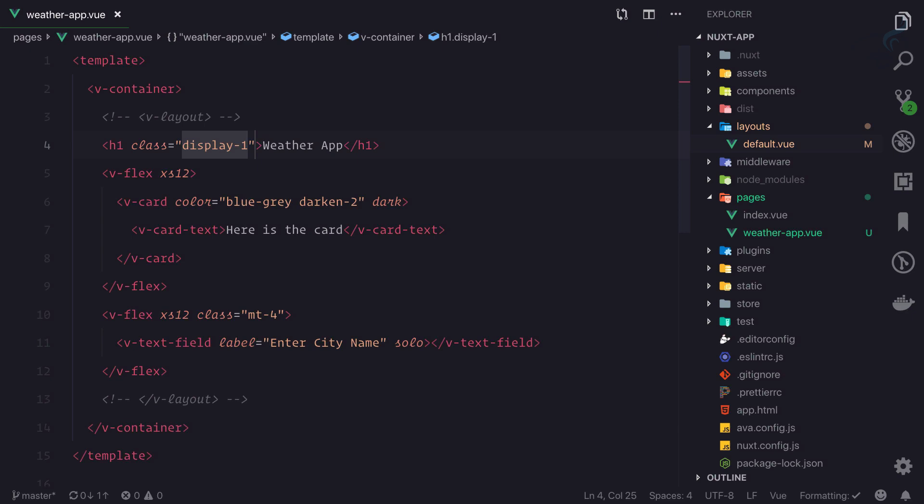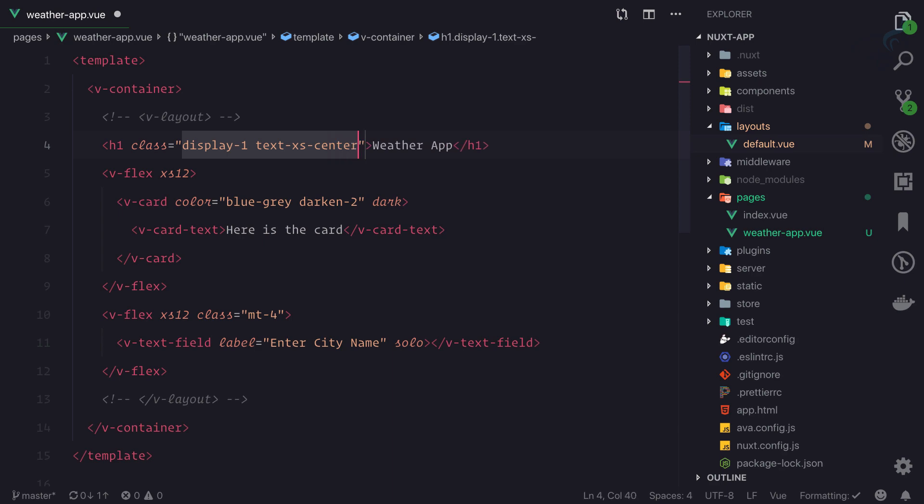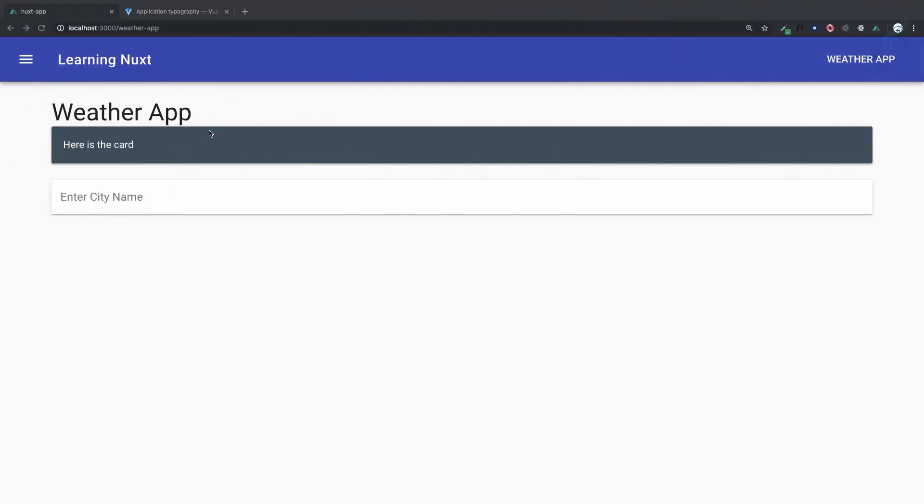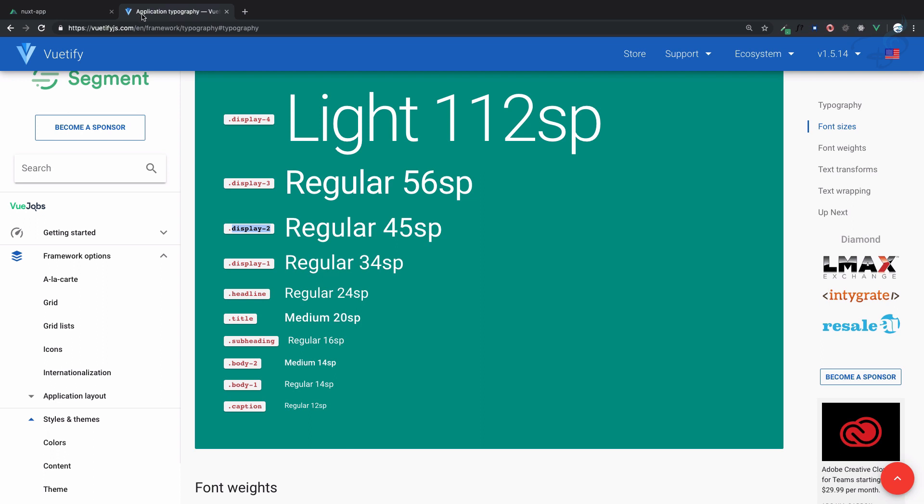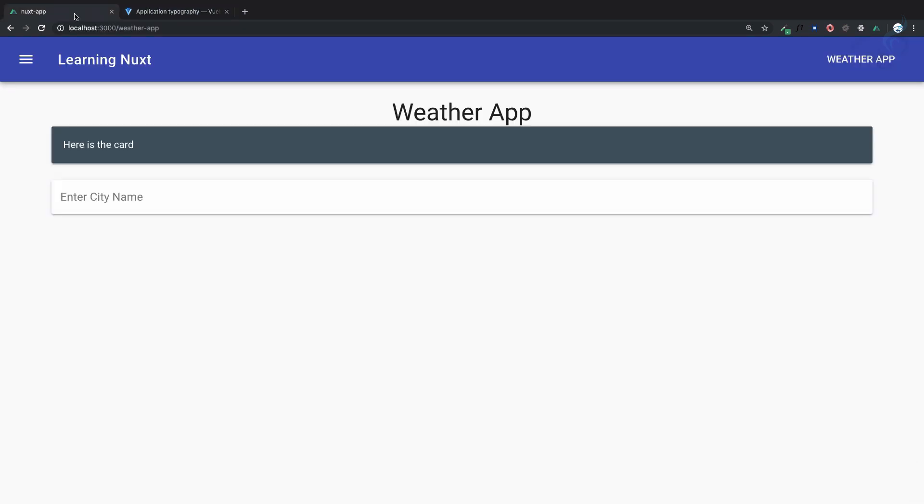Now, to center it, I'll add text-xs-center class, and it's centered. In the next episode, we'll talk about the API.